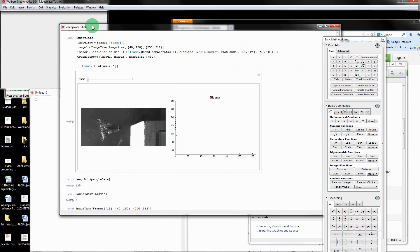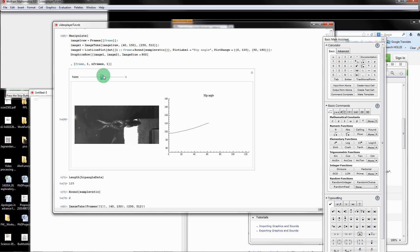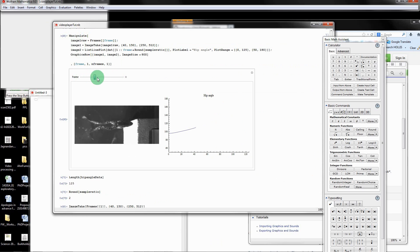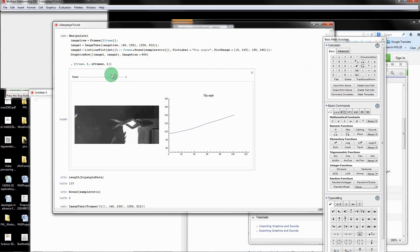In this tutorial, we're going to make a video data player like this in Mathematica where we can interactively change the frame, scroll through a video, changing the frame and then see the data play along synchronized with that. Then I'll show you how to make a GIF of this.